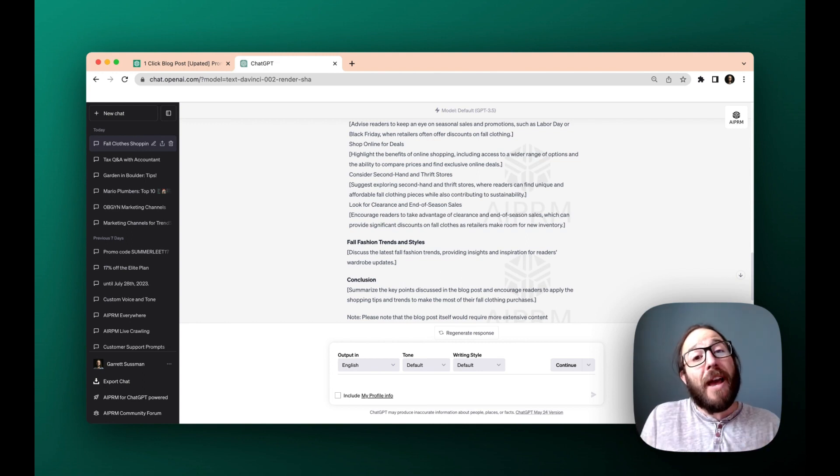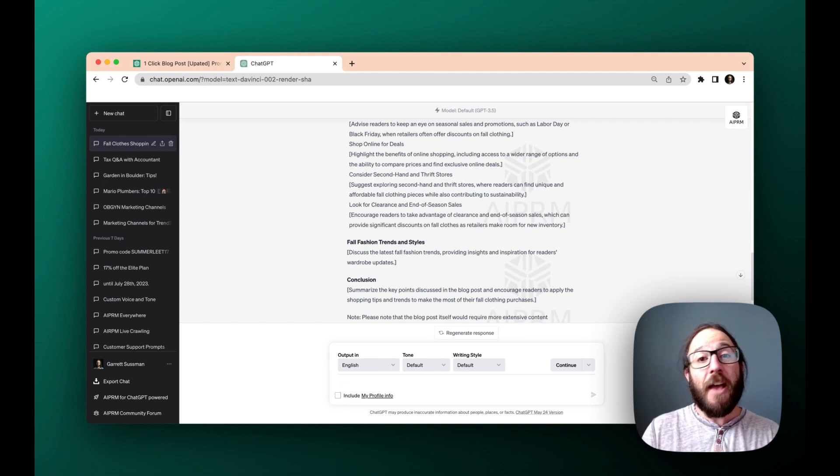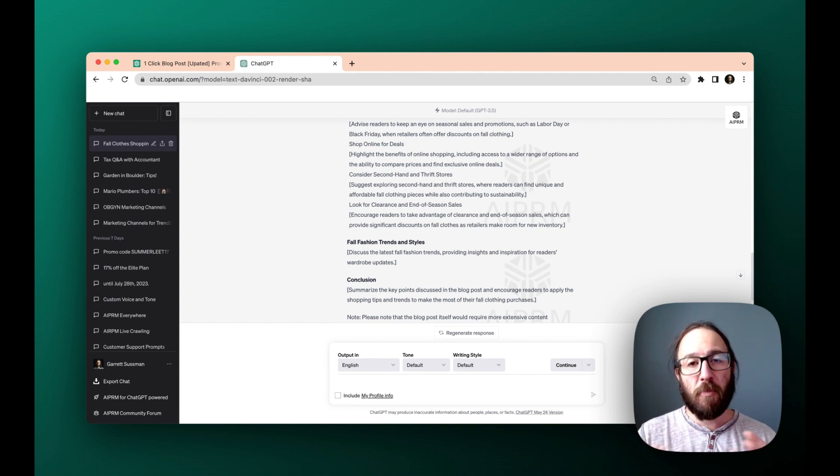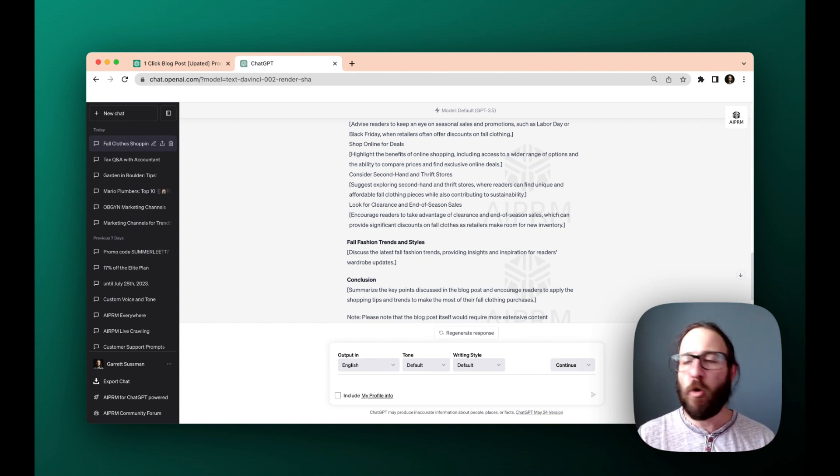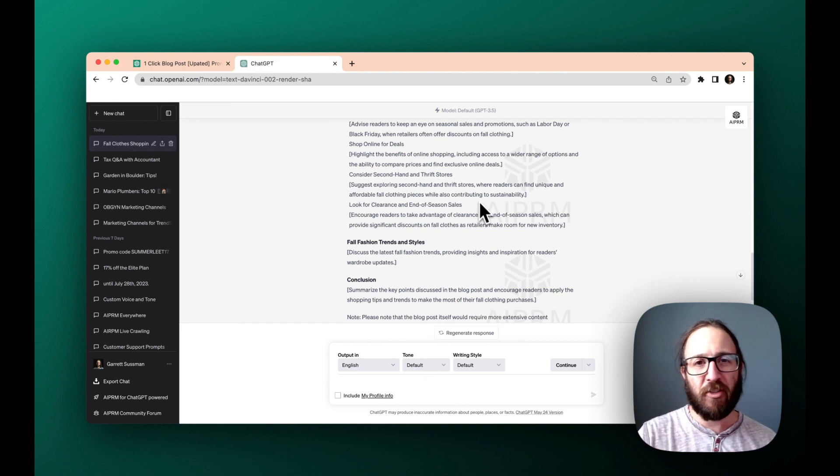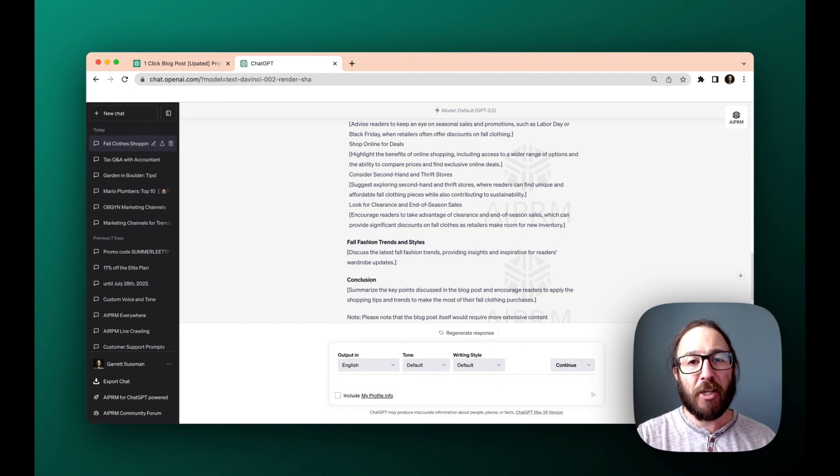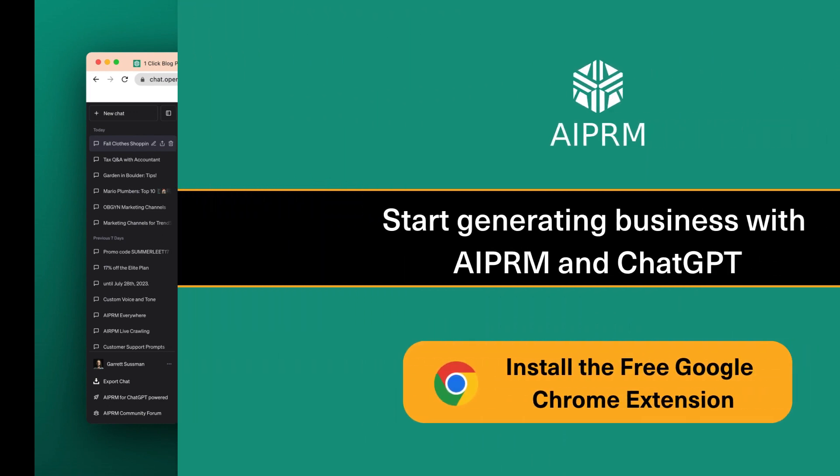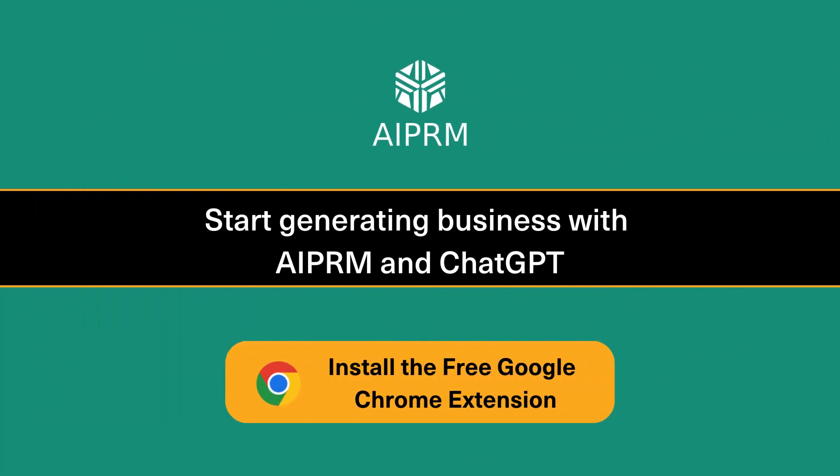And if you do have any questions, visit the AIPRM community forum and post a thread. We're always happy to help and answer any questions you have. Make sure you get the most out of this really cool Chrome extension. Catch you later.